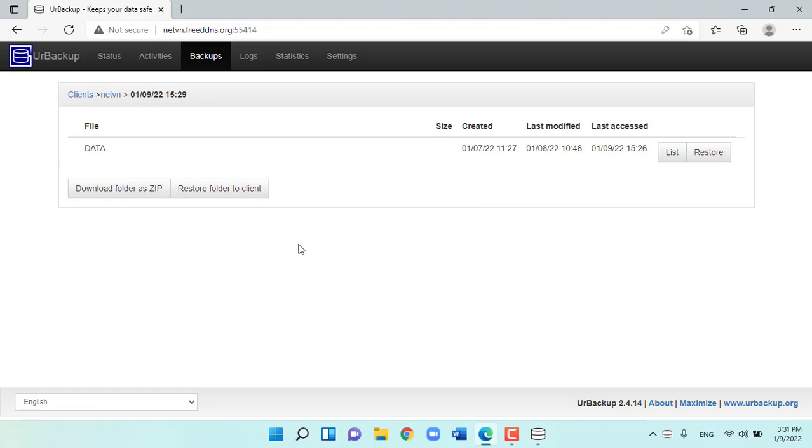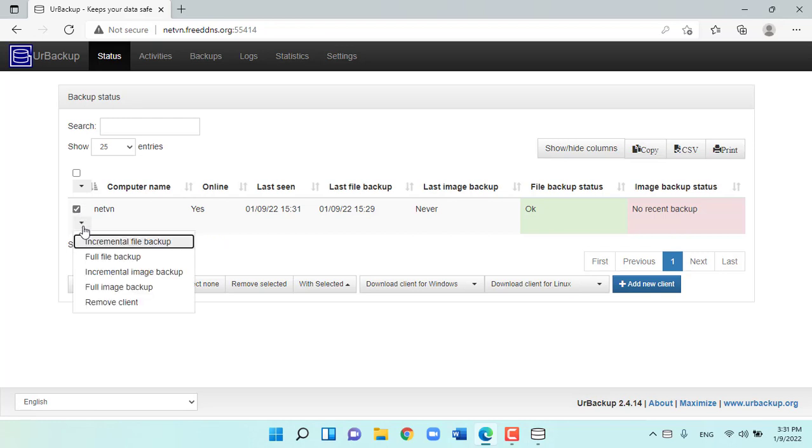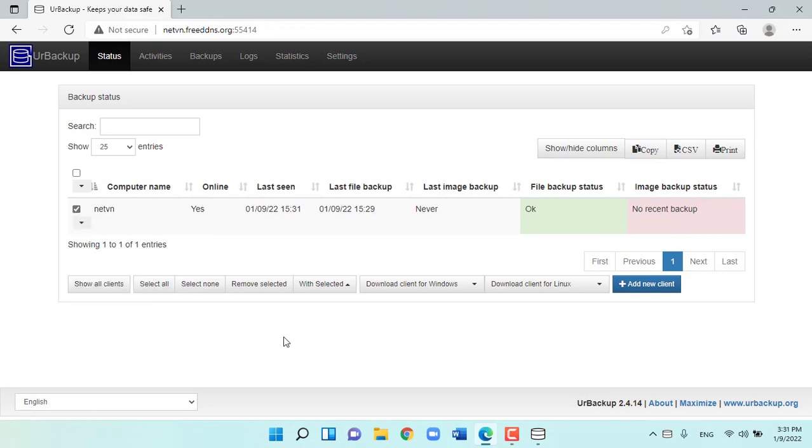By default, ER backup will not backup computer system images when connected via the Internet. If you still want to backup, you can choose manually.